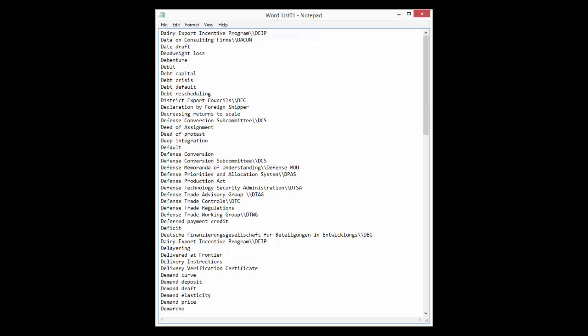Using any editor, create a text file containing the list of custom words you wish to add to Dragon's vocabulary, listing each word on its own line.